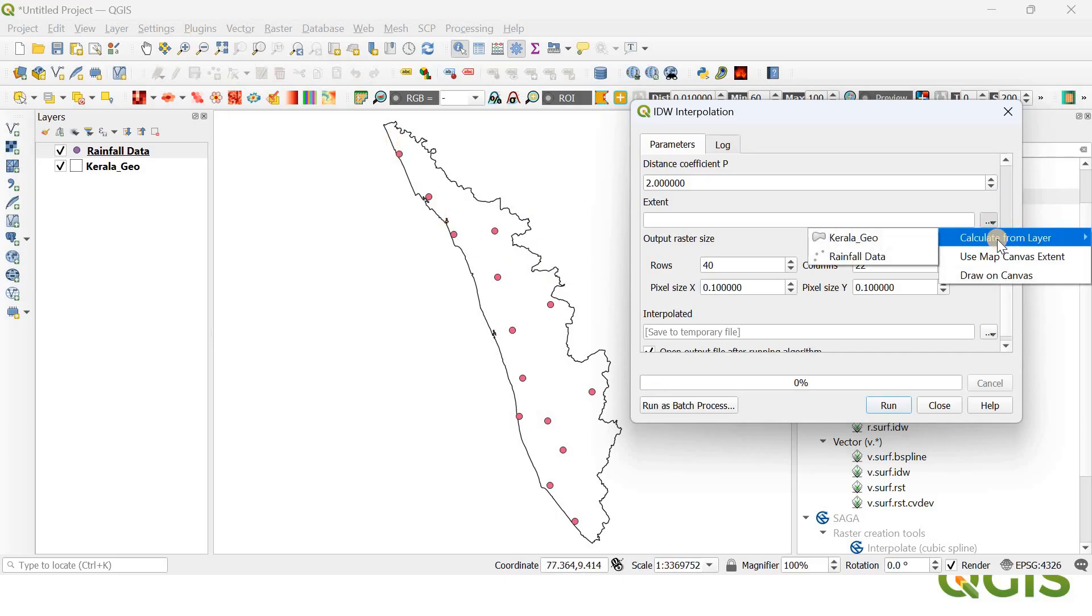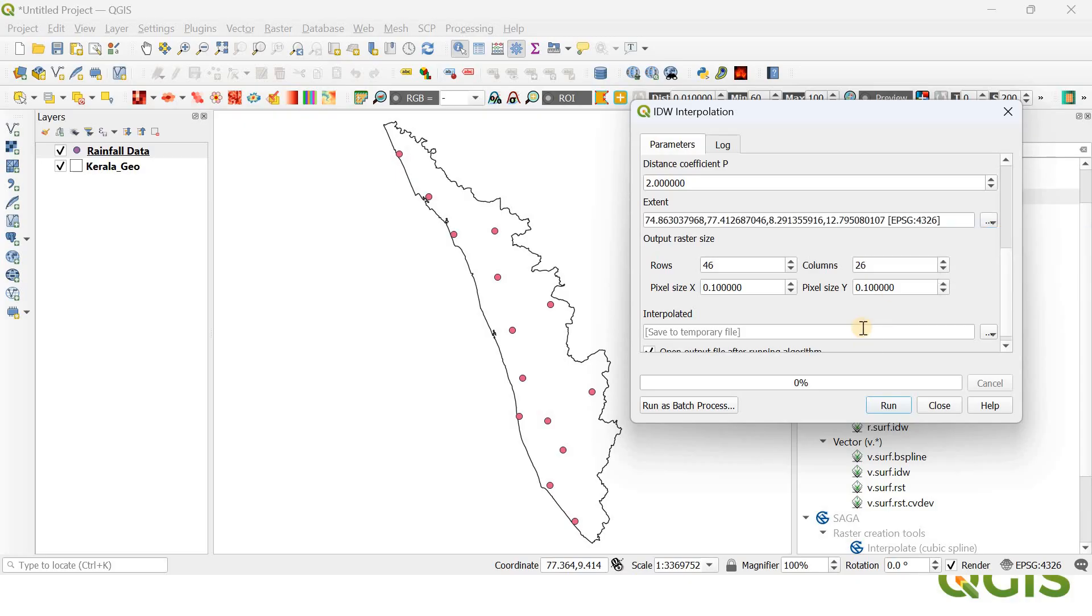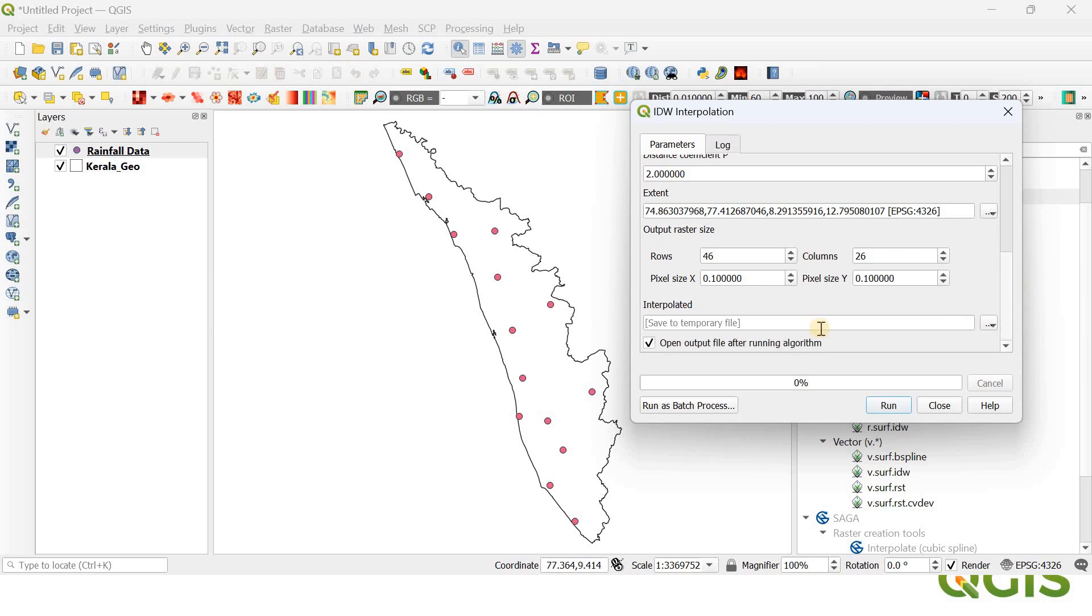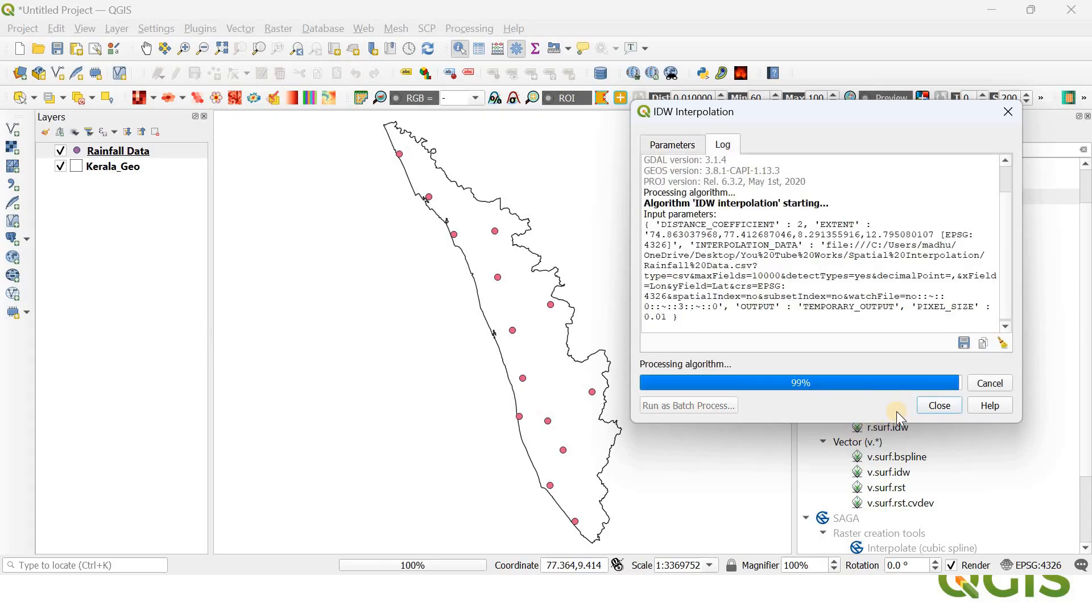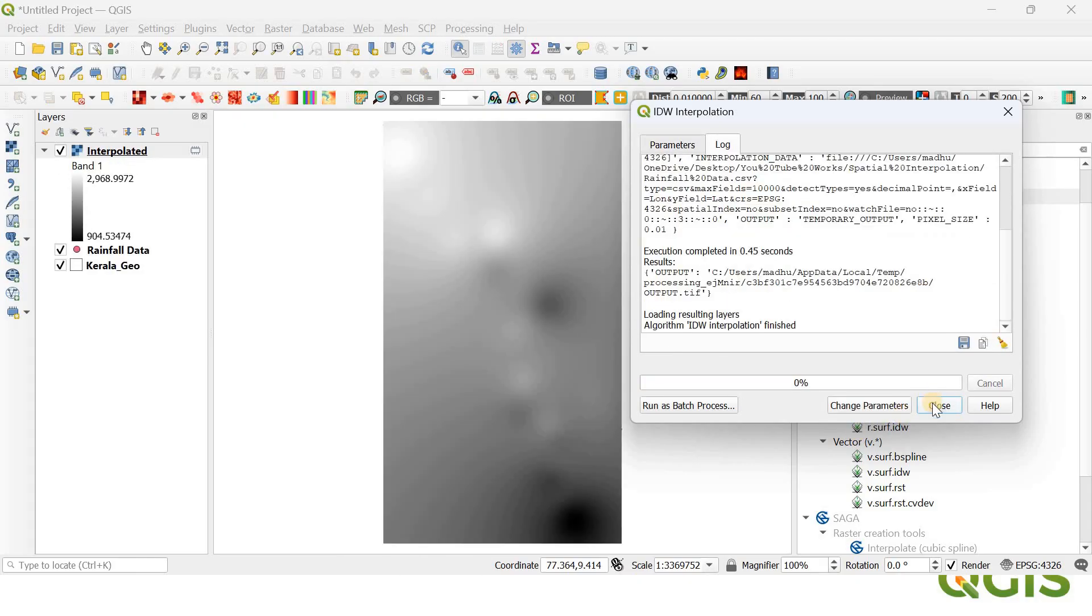You just put Calculate from Layer and Kerala Geo. If you scroll further down, you can specify the pixel cell size. I need a very high resolution, so I'm giving the pixel size as 0.01 for both X and Y. You just click the Run and you can close it.